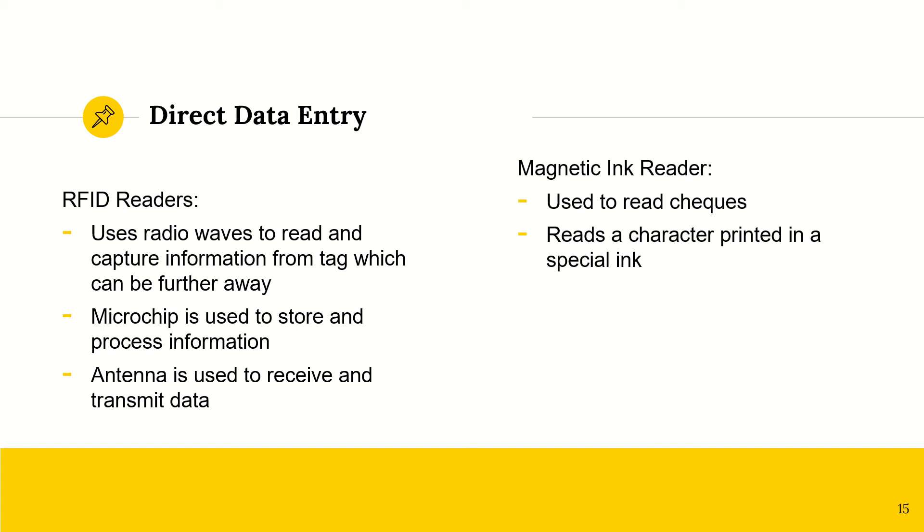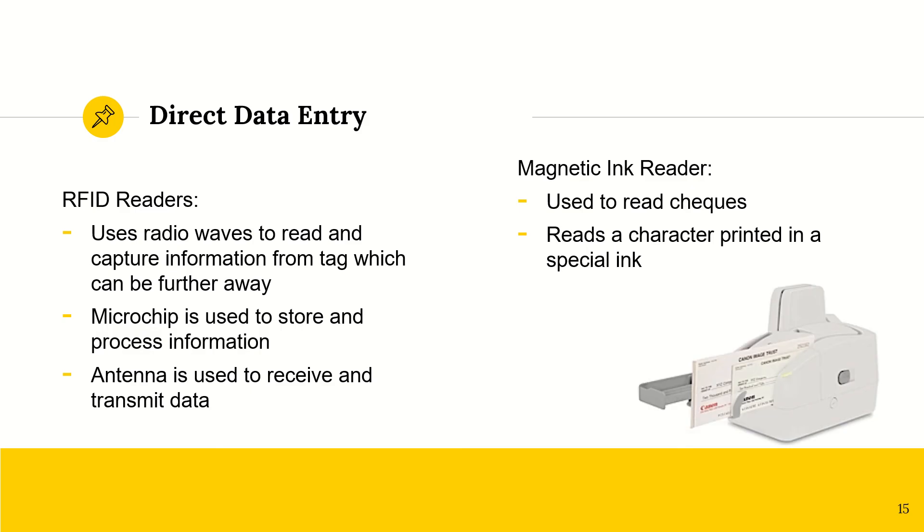All right, now we have magnetic ink readers. These are for checks. So on checks, we have a special character that is written in an ink that will contain iron. So it becomes magnetic, and then the magnetic ink reader will be able to read that.